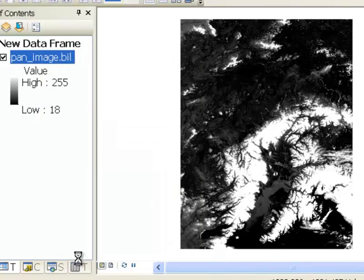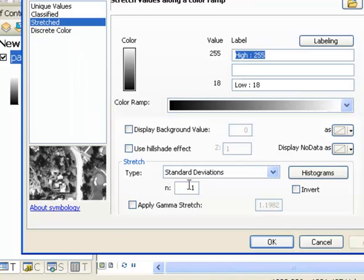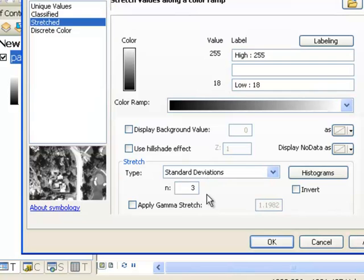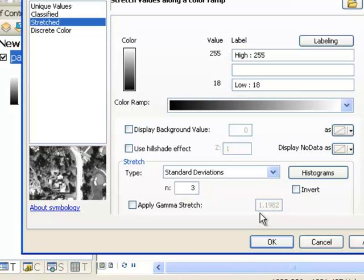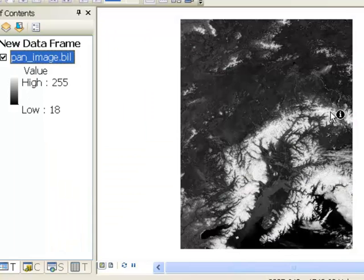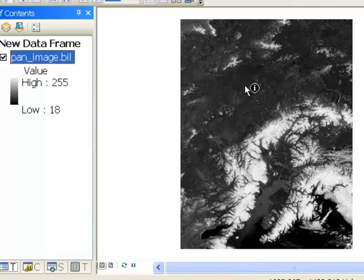And once again, you can change that. So if we go to properties, let's change it to three standard deviations. So what that means is all those pixels that are three standard deviations away from the mean, less than the mean would be jet black. All those pixels that are three standard deviations above the mean will be bright white. So you get a totally different contrast.